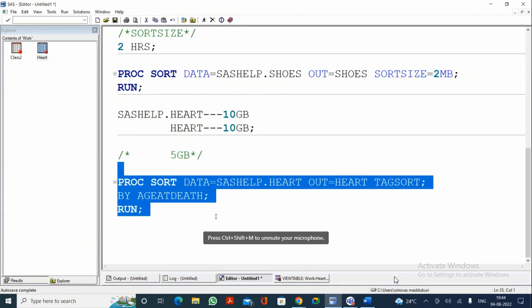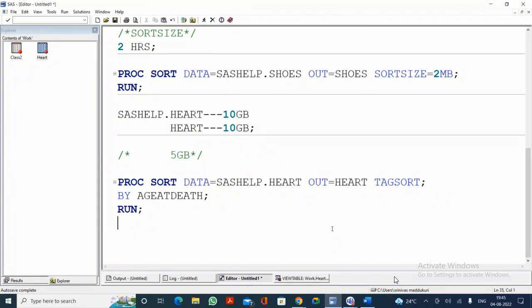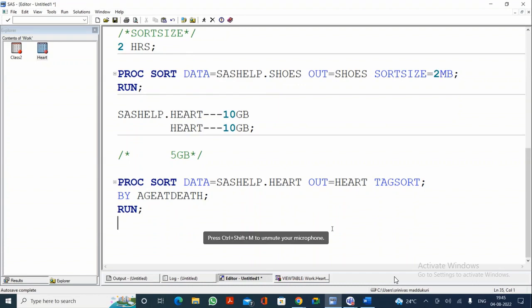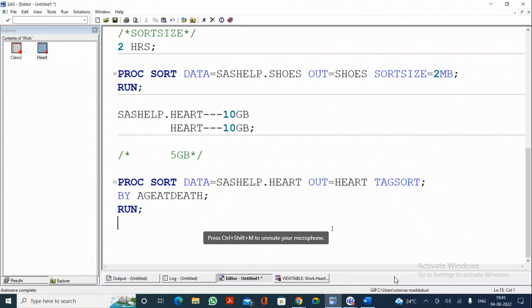To ease the burden on SAS when there are space issues, we use the TAGSORT option. That covers PROC SORT completely. Is everyone clear? Shall I move to the next topic?